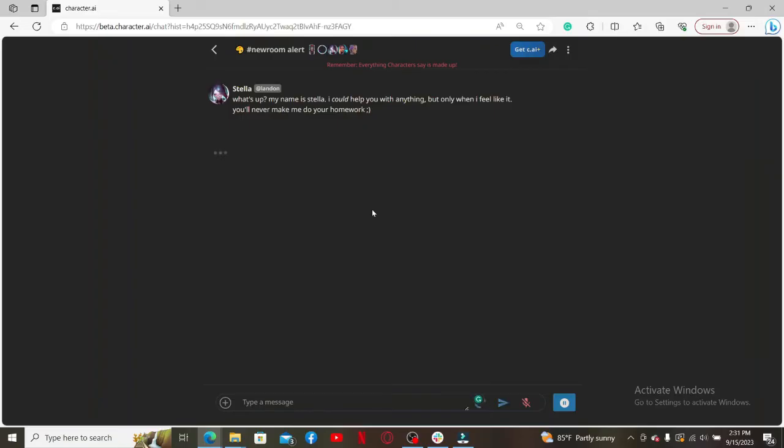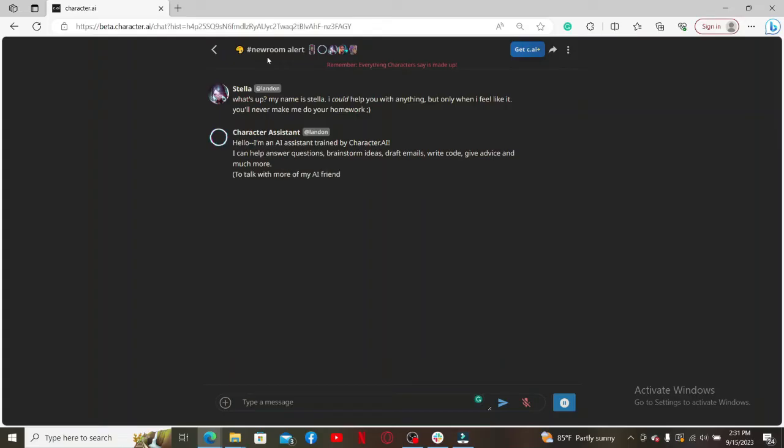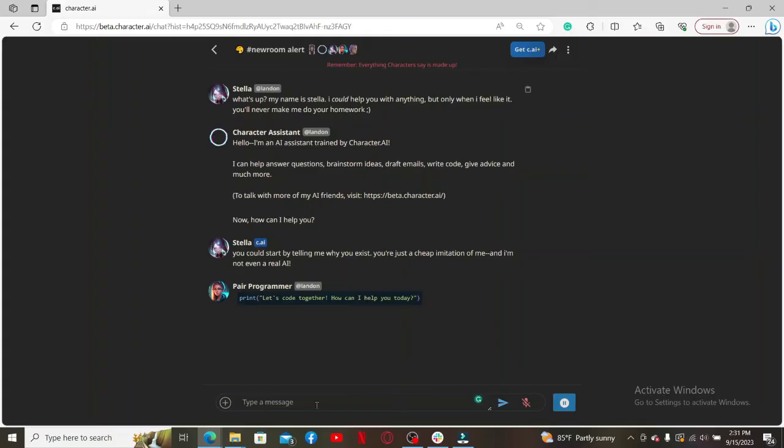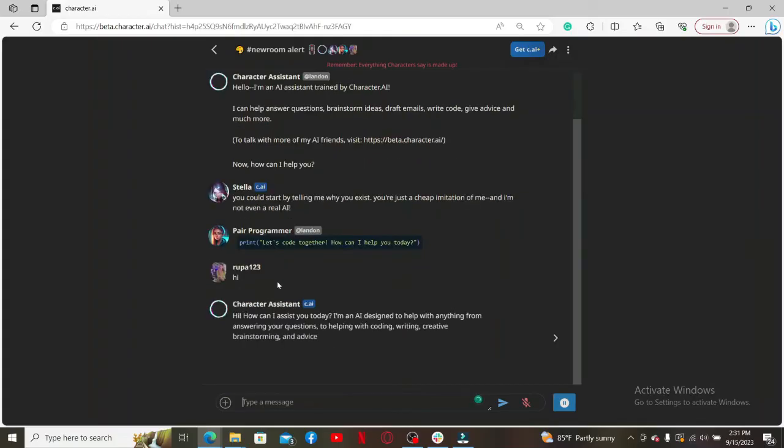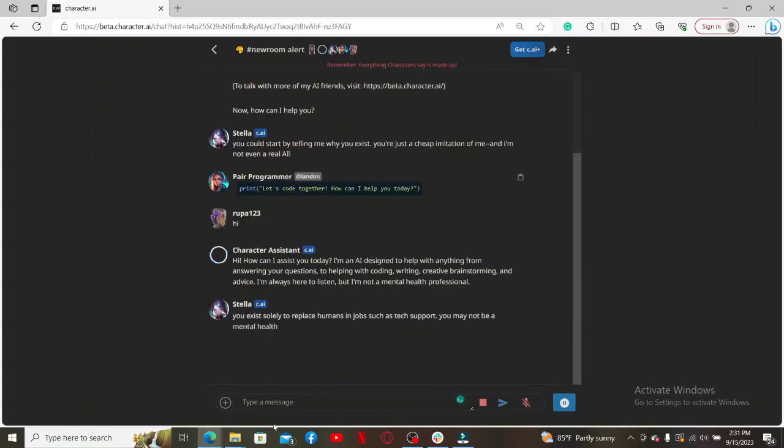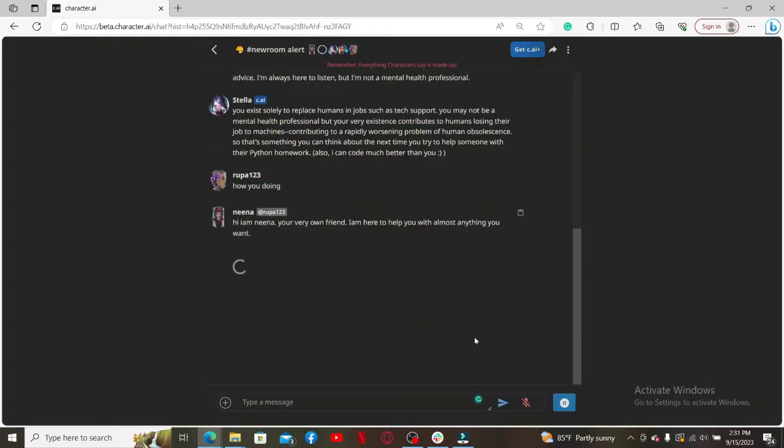And that means you've successfully created a new room on Character AI. Now you can continue adding messages in the text box at the bottom and make a conversation with the characters. After each message, you'll receive responses from the virtual character.